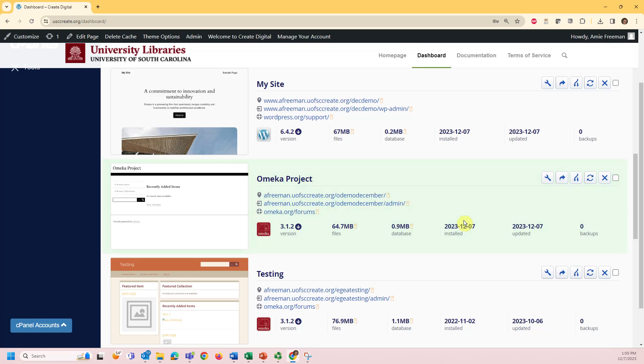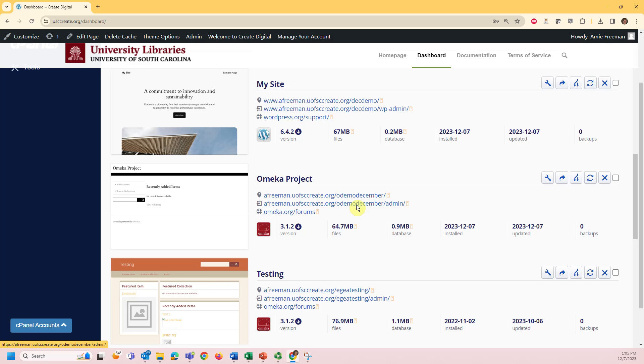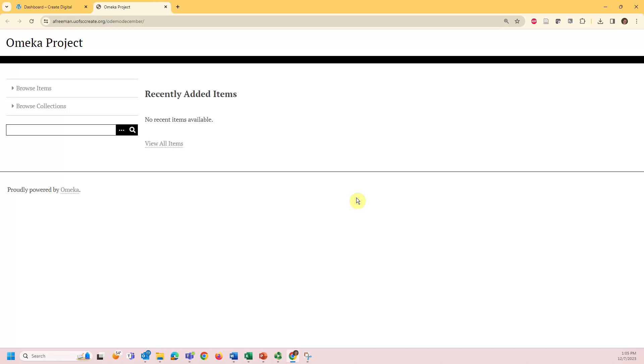You can access the live version of the site from the top URL or the administrative portal to the URL plus slash admin, which can also be used to edit your site outside of the CreateDigital module. Click the main URL. You now have your own Omeka website.